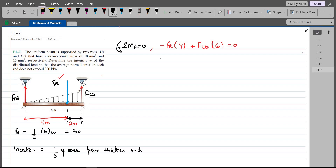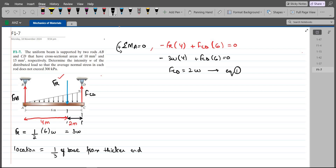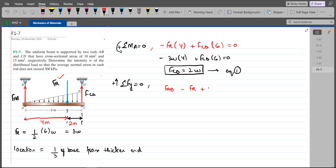Substituting values: −FR × 4 + FCD × 6 = 0, where FR = 3W. So −3W × 4 + FCD × 6 = 0, giving FCD = 2W (Equation 1). For FAB, using summation of forces in the Y direction: FAB − FR + FCD = 0, so FAB − 3W + 2W = 0, giving FAB = W (Equation 2).